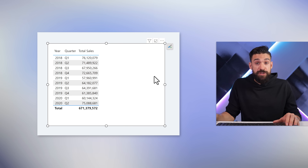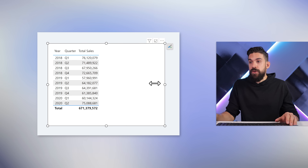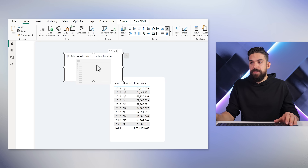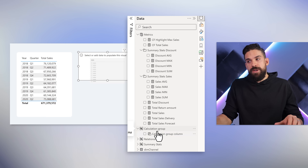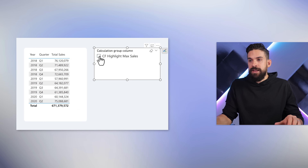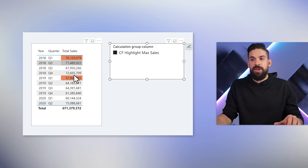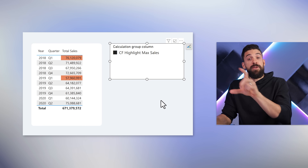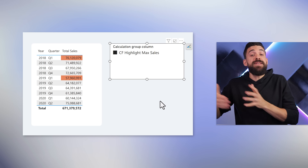Nothing happens just yet because we didn't apply that calculation item yet. So let's go over here, add a slicer next to our table, go to that new calculation group, add it and activate the calculation item. You see the orange color gets applied. We can also add more rules so that we can switch between different rules.